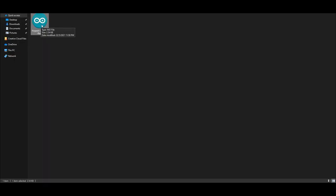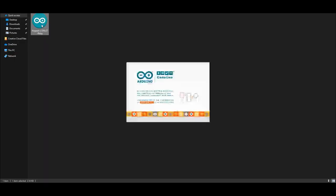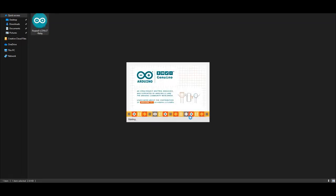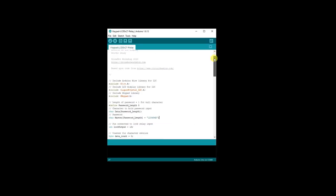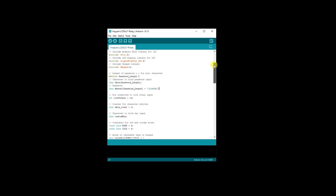Once you have downloaded the code, go ahead and open the file. In this part, you may change the code based on your preference.